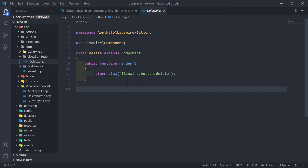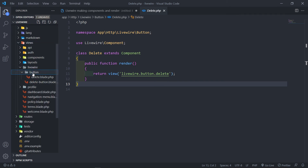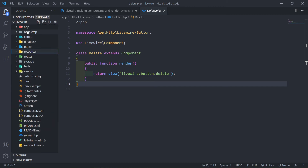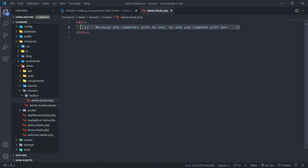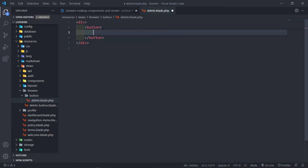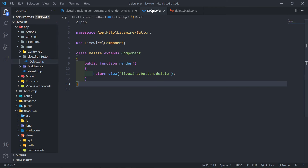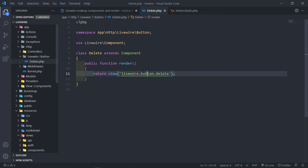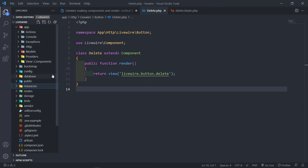Now in resources/views you'll see a 'livewire' folder was created, and inside it a subfolder for our component — it creates the folder structure in views as well as for the class. Let me render something in the view — just a button labeled 'delete'. Inside the component class, the render method references livewire.button.delete to render that view. That's how we create a normal component inside a folder.